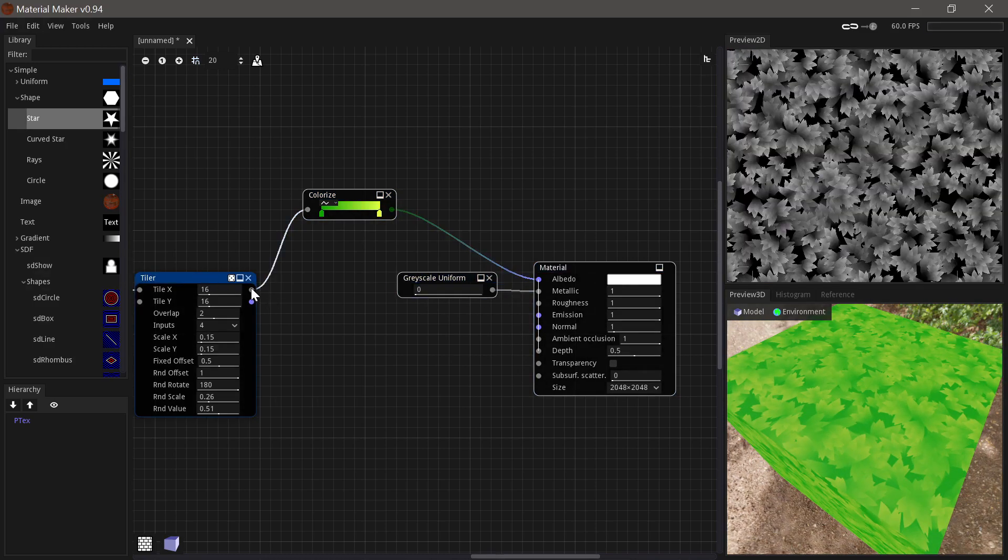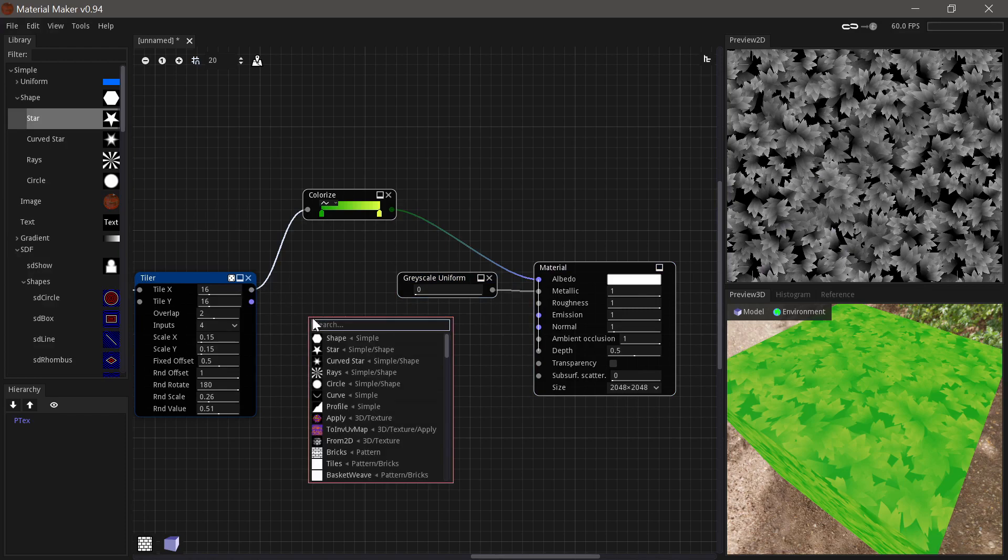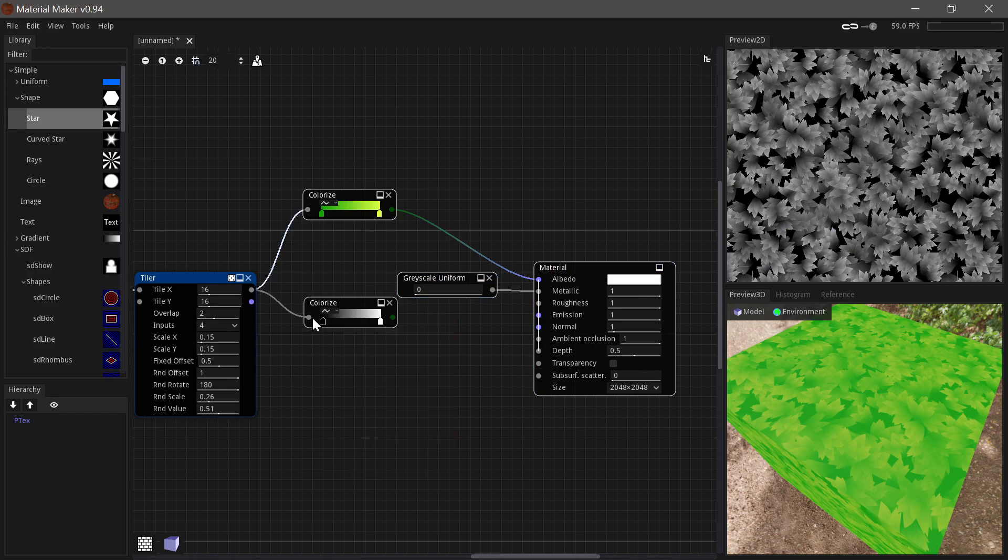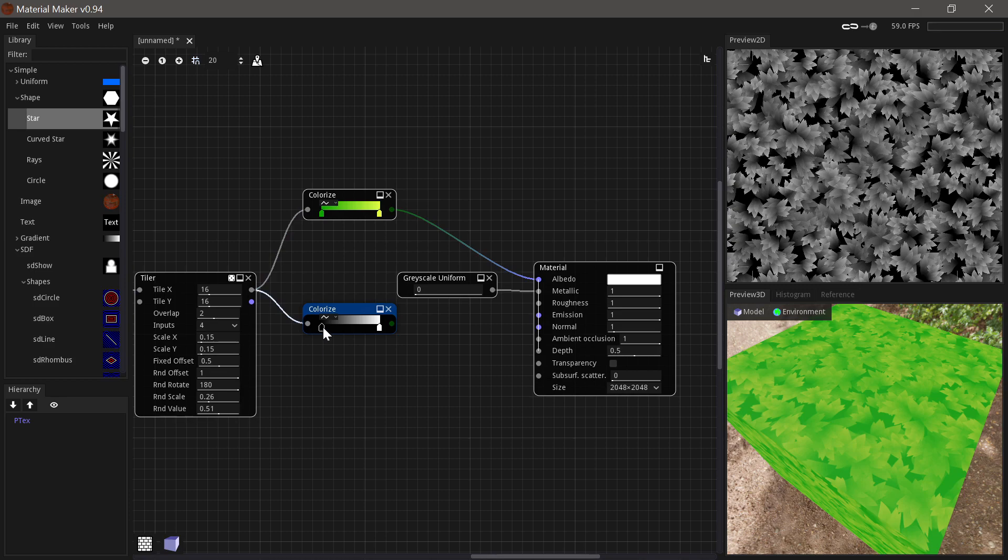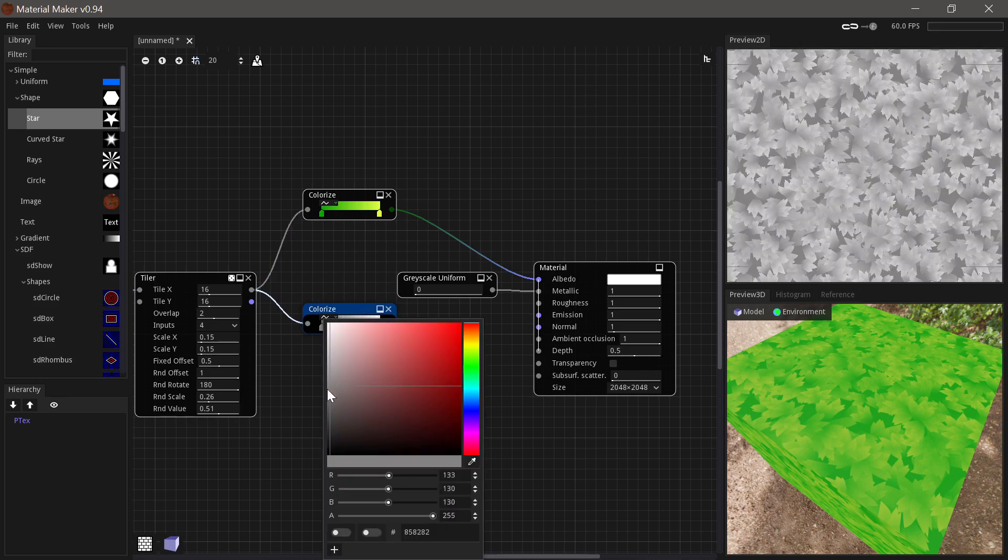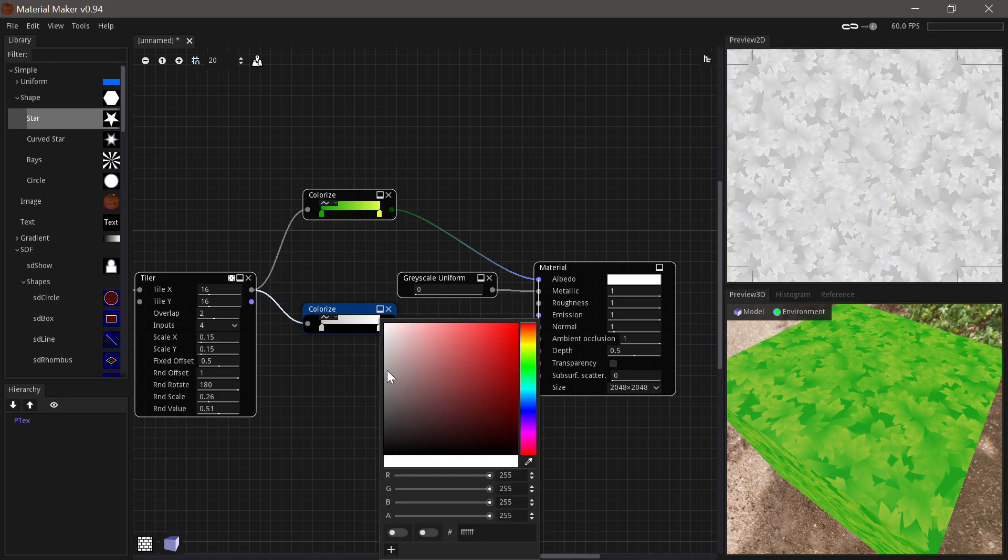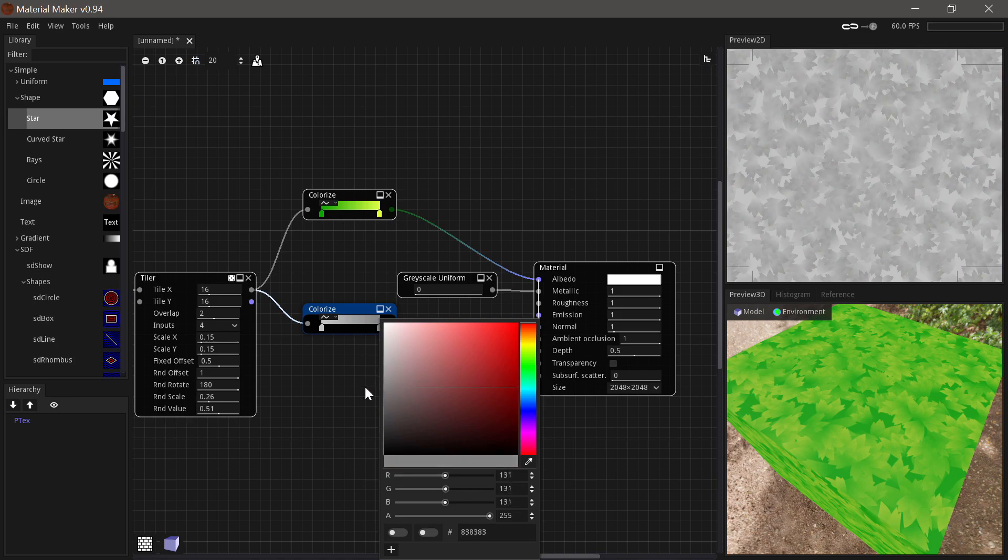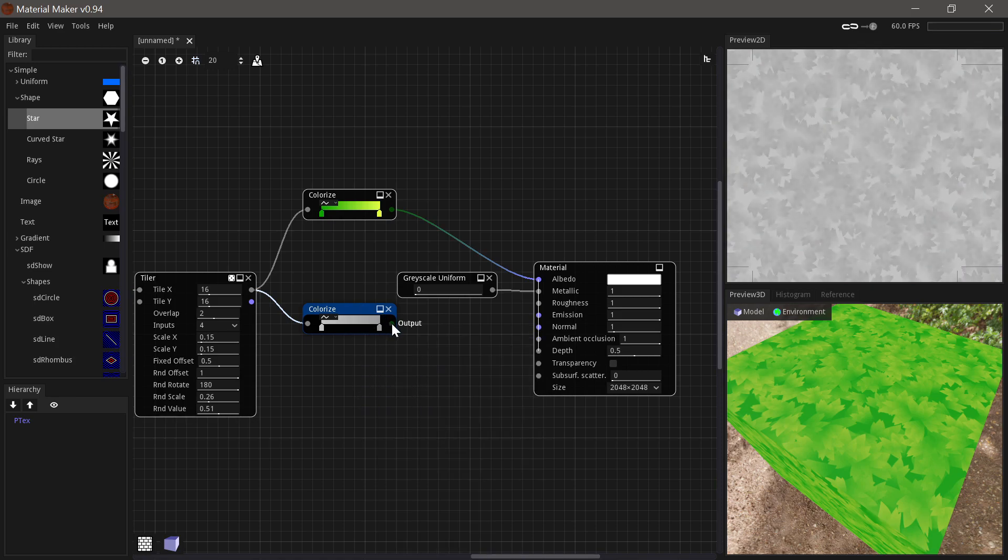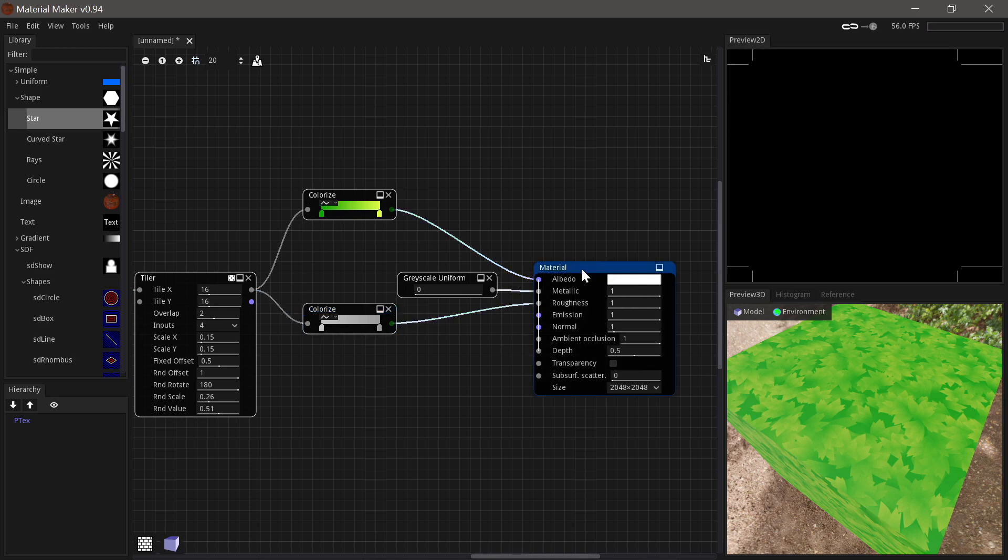And then next up for the roughness, we'll just basically do the same. We'll make a colorize node. And we'll say far down on the grass, it's a bit rough. And further up, it's a little bit smoother. And we'll run that into the roughness.